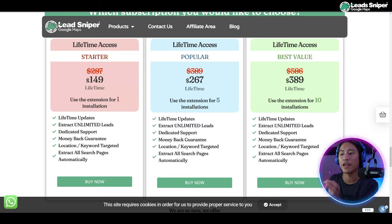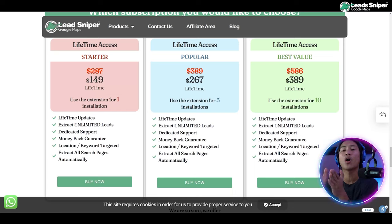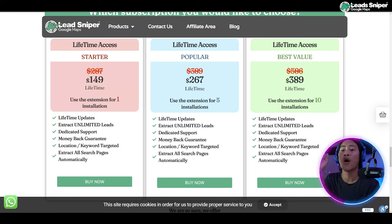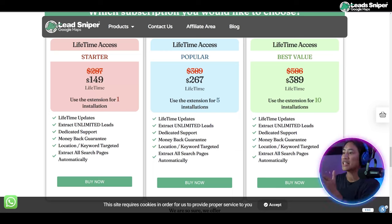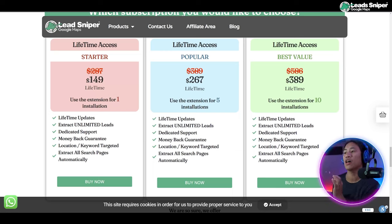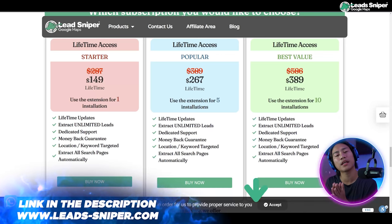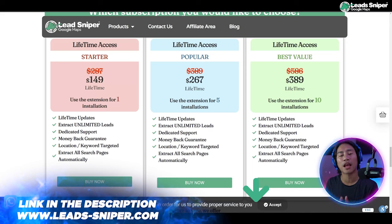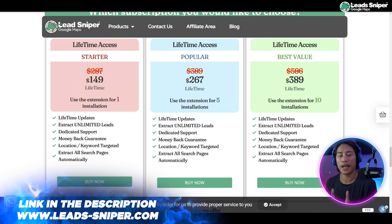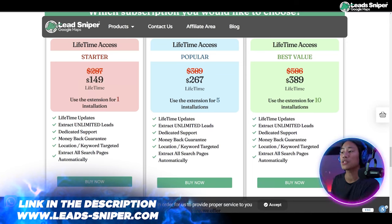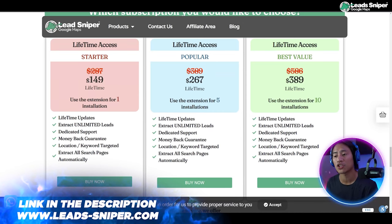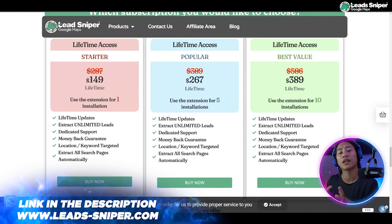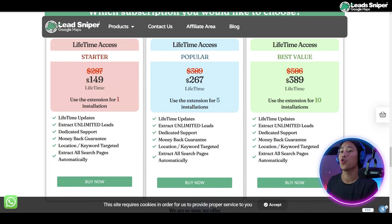And then this is my favorite guys, last but not the least, the Best Value package at $389, one-time payment. You get lifetime unlimited lead generation and you can use the extension for 10 installations, plus you'll get all of the features that you are getting with the starter and the popular pack as well.